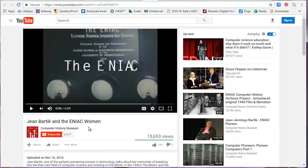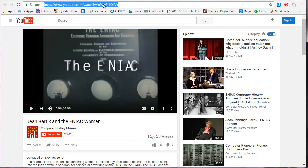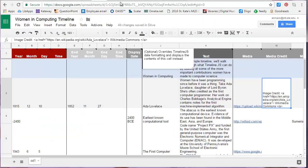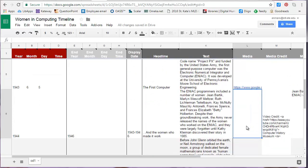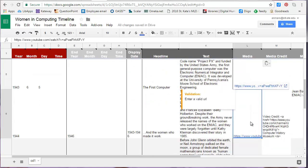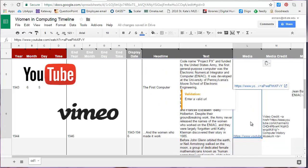To add a video to your timeline, copy the URL from the address bar and add it to the media field. TimelineJS supports videos from YouTube and Vimeo.